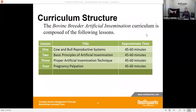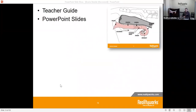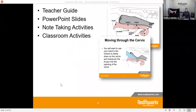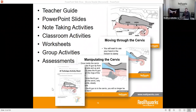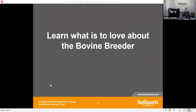With this product we also include a curriculum. The curriculum covers cow and bull reproductive systems, basic principles of artificial insemination, proper artificial insemination technique, and pregnancy palpation — four different lessons that come right in with this product. It includes teacher guides, PowerPoint slides, note-taking activities, group activities, and worksheets, all available for you when you buy and use this product.